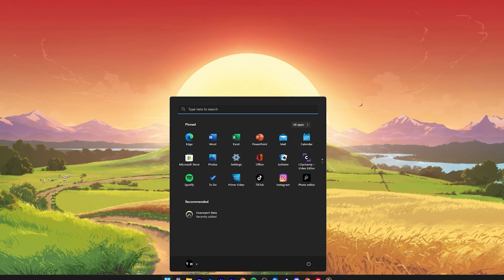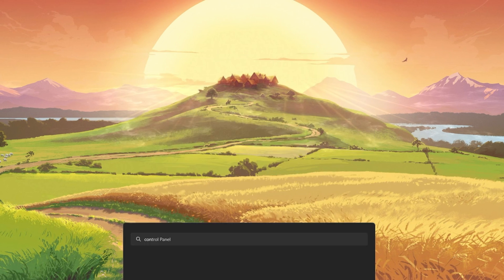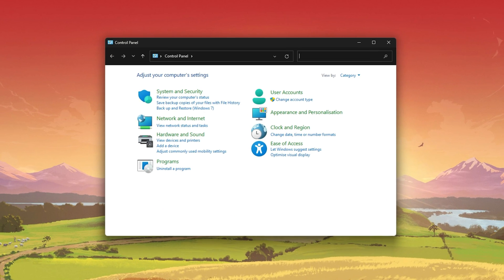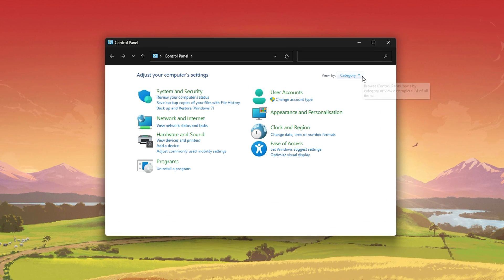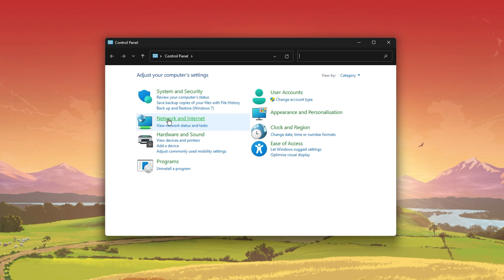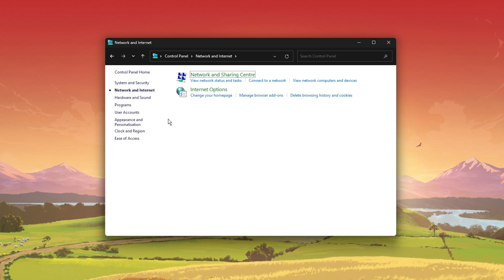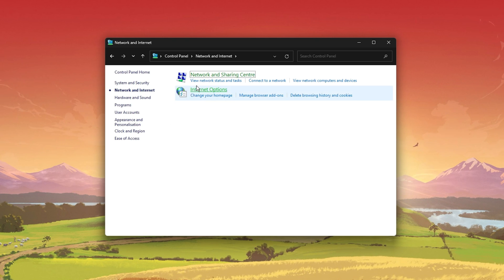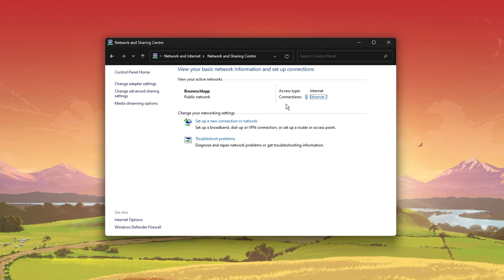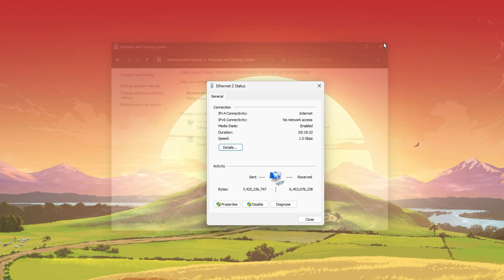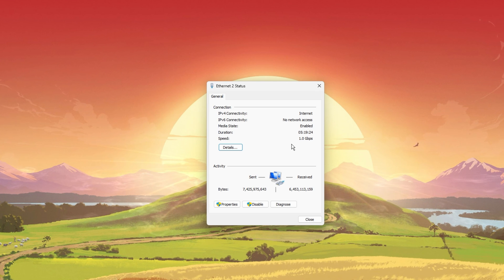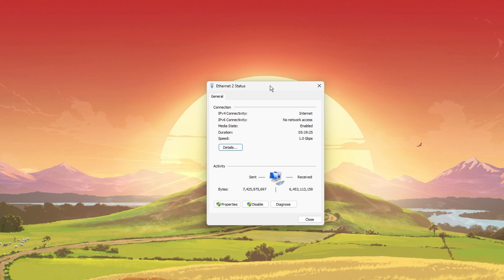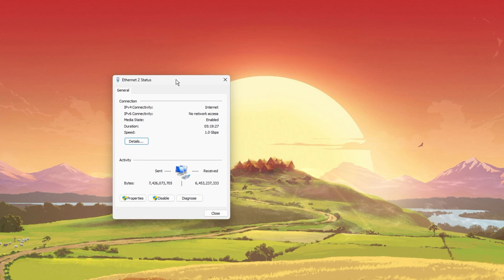Open up your Control Panel by searching for it in your start menu search. Here, make sure to view by category and click on Network and Internet. Next, click on Network and Sharing Center and here select your connection. This will open up this window containing some general information about your connection.